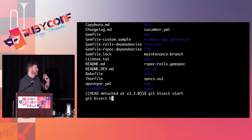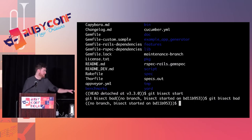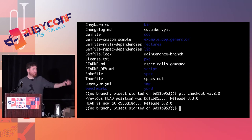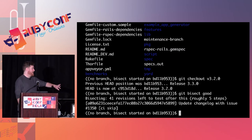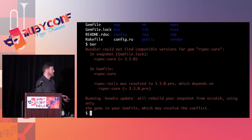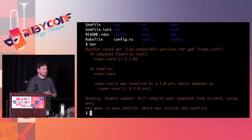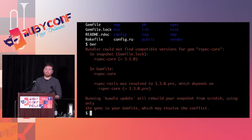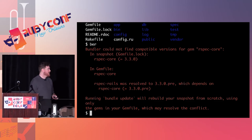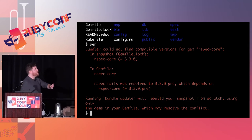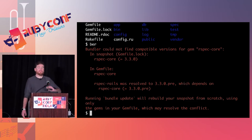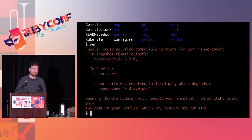Moving into the RSpec Rails repository: 'git bisect start,' label version 3.3.0 as bad, check out 3.2.0, label it as good. Git moves us to a specific revision, we go back to our Rails application, type 'bundle exec rspec,' and we explode. The reason for this explosion is that Bundler can't resolve RSpec Core equal to 3.3.0 with RSpec Rails equal to 3.3.0.pre. So far, so cryptic — let me explain what's going on here.